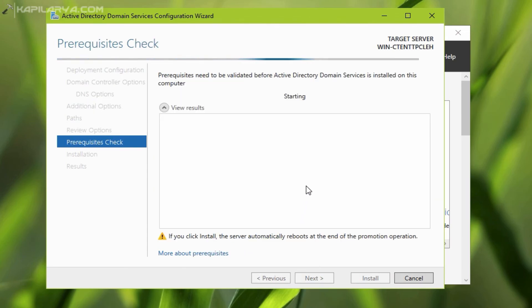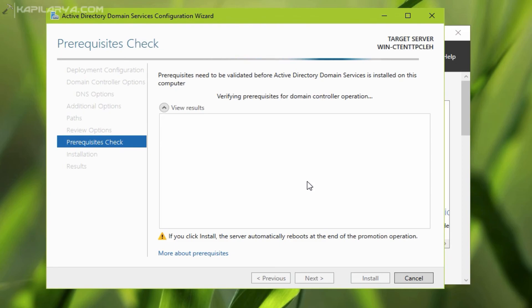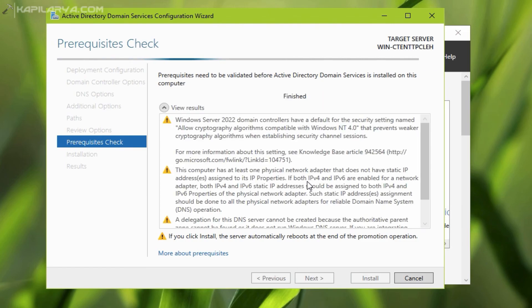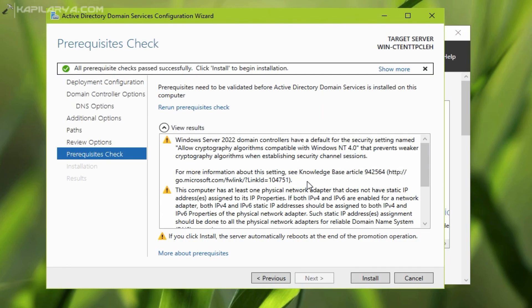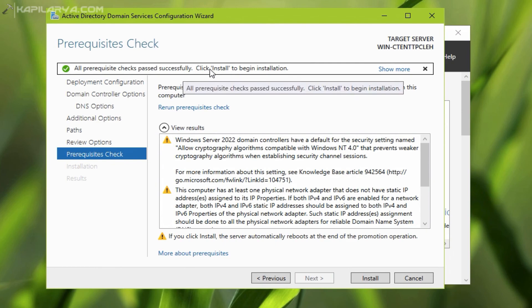We are now back to the prerequisites check screen and see if the error occurs again. This time the error did not occur and we can see that all prerequisite checks passed successfully.